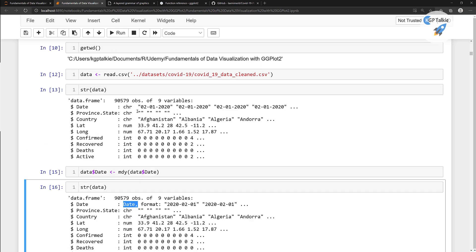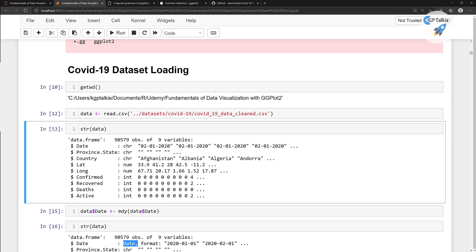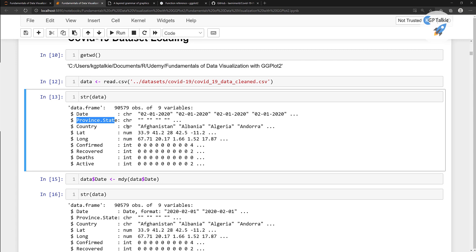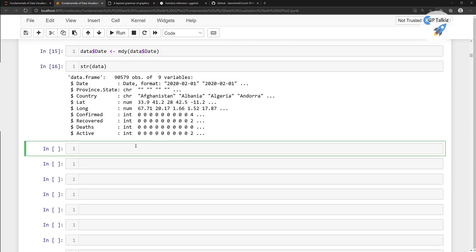So why do we need grouping? If you notice in the province and state column, this province and state has multiple entries for a single country. Because if a single country reports COVID cases for multiple states — like the US, Australia, or China — they report corona cases state-wide instead of country-wide. So a single country name appears multiple times, and we need to group it together.